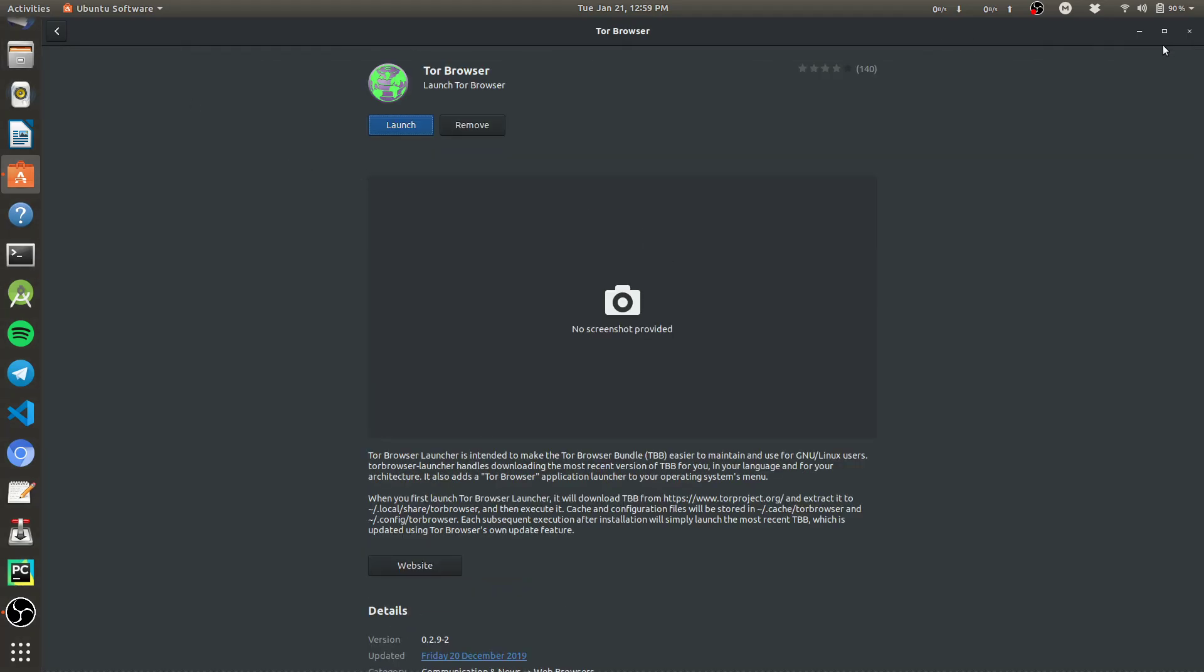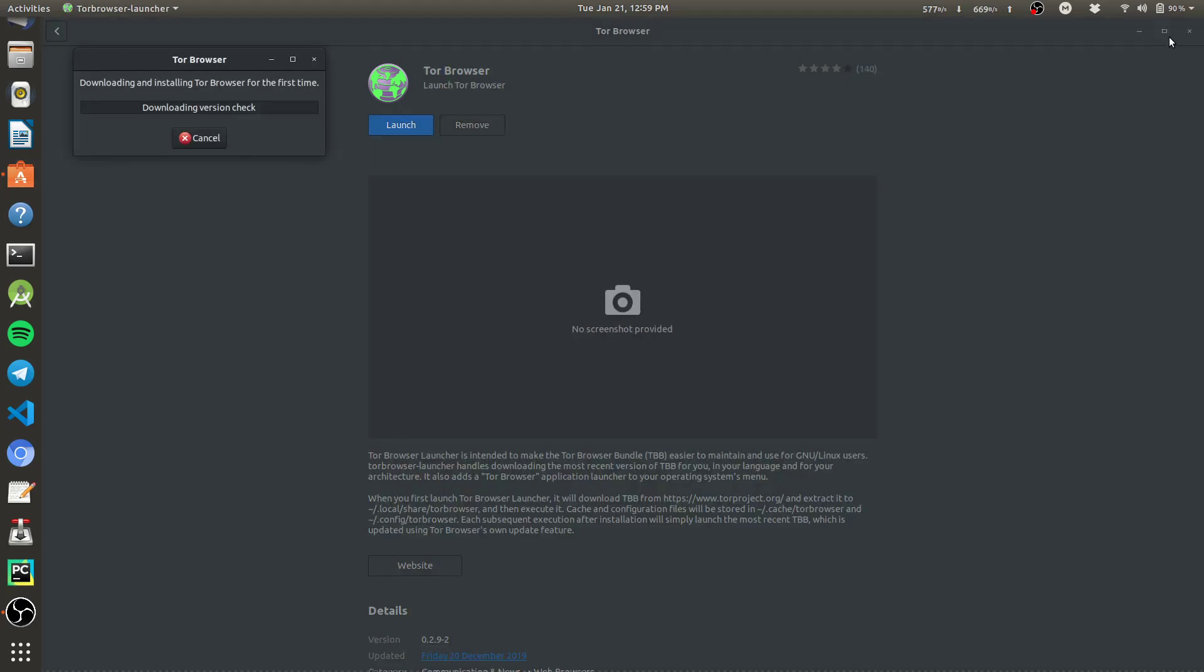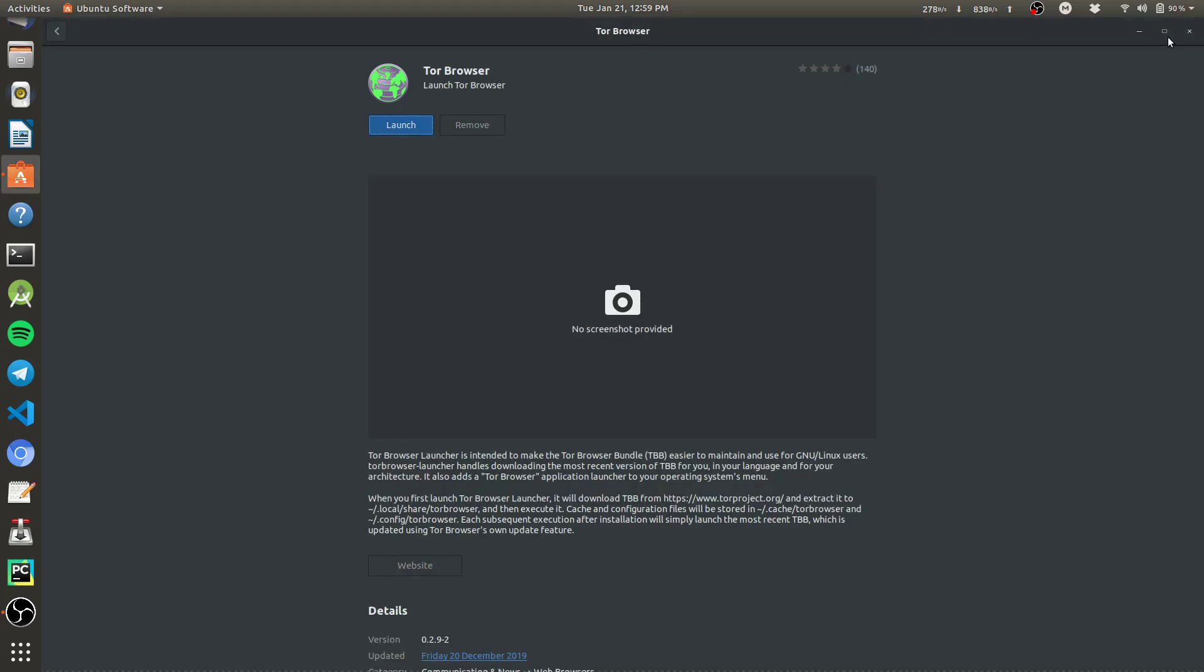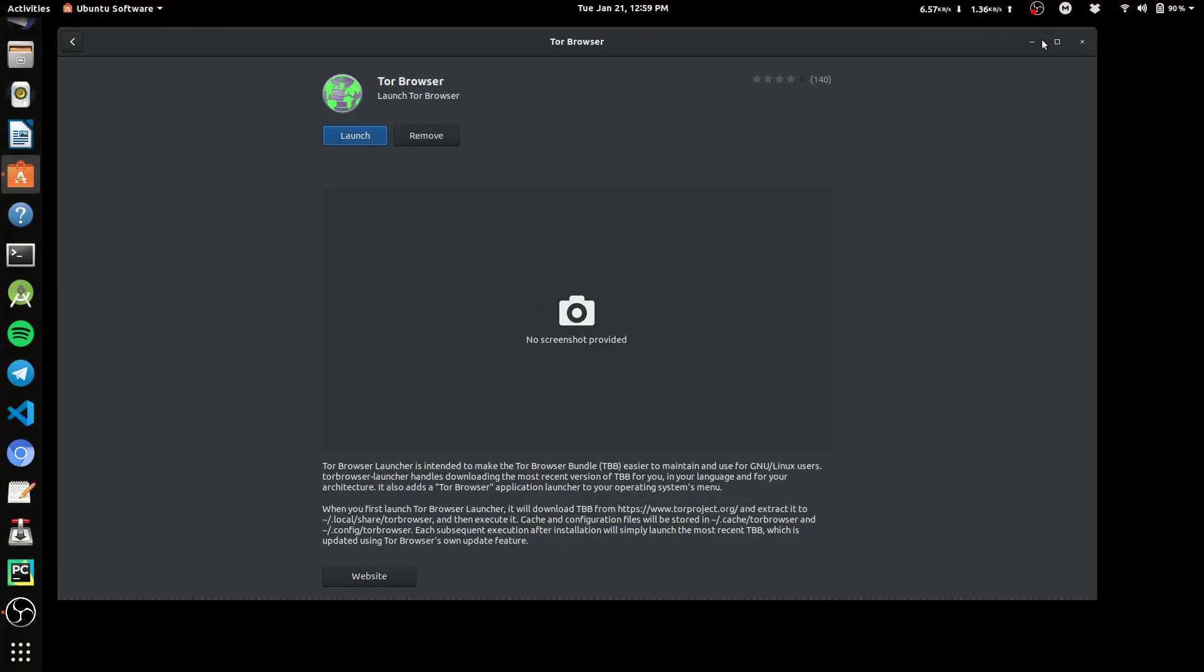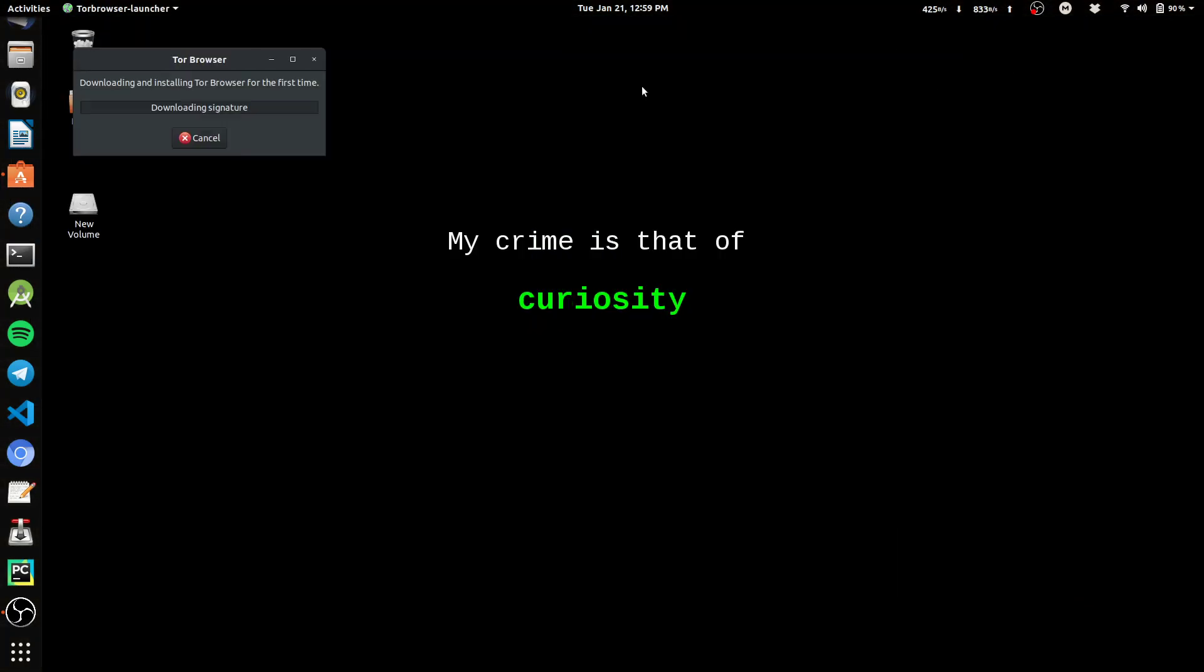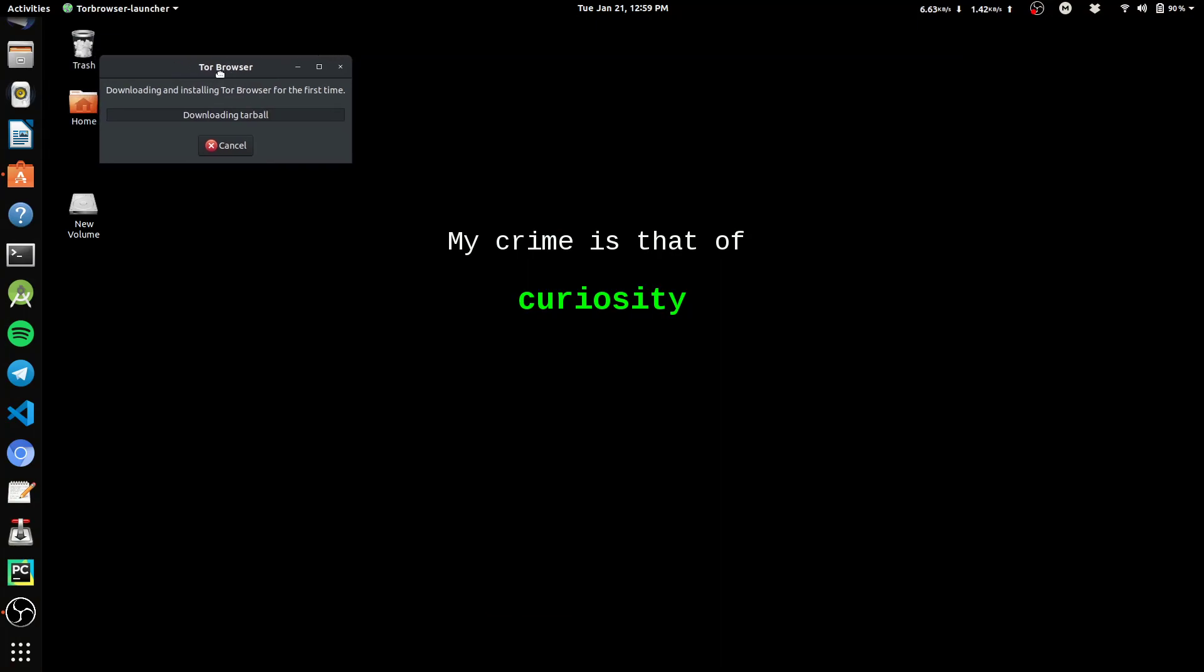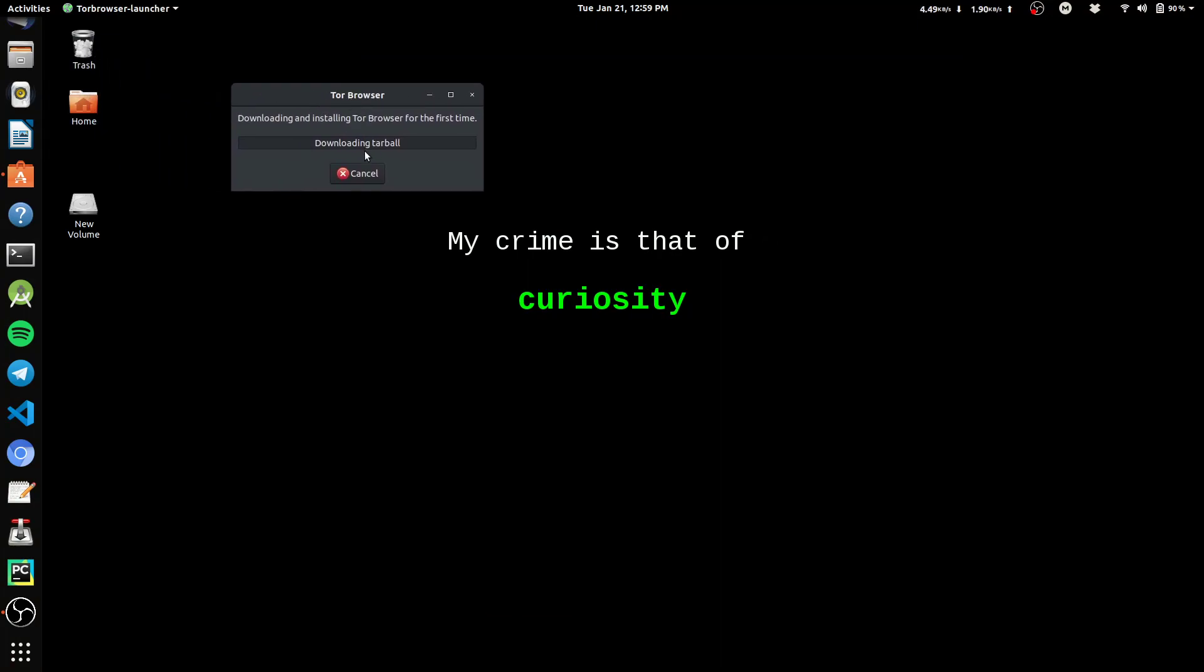Sometimes it gets stuck on this because signature verification gets failed due to something I don't know.